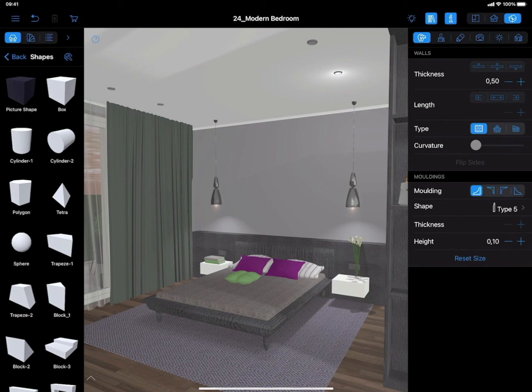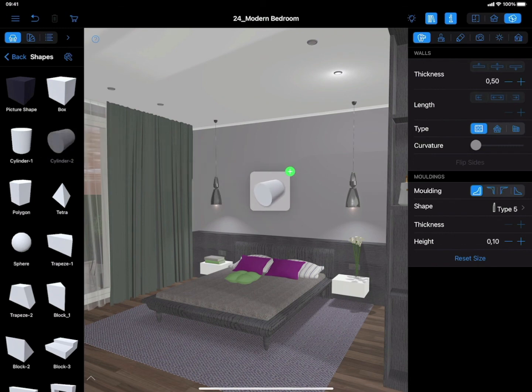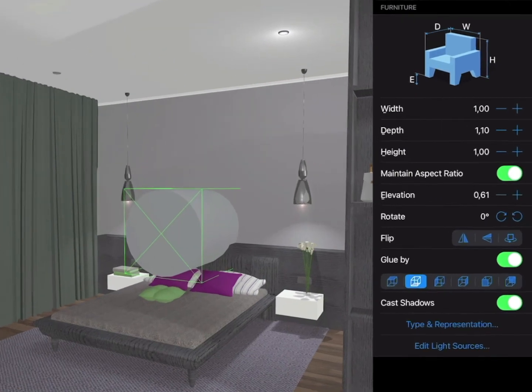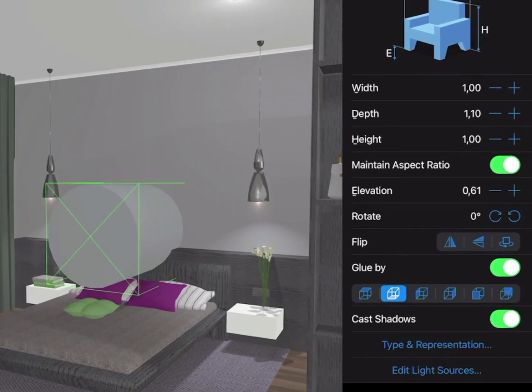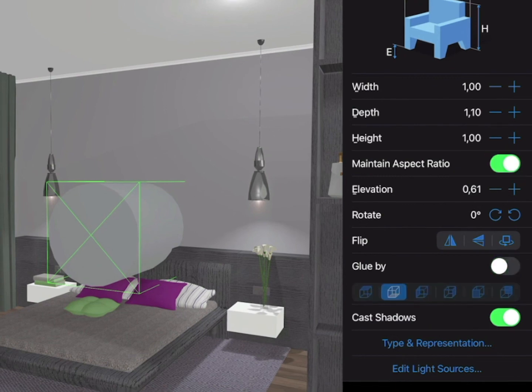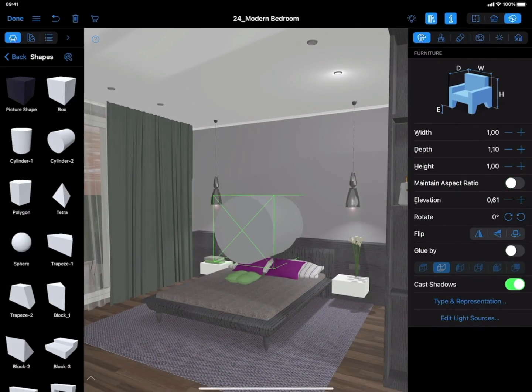Open the Object Library and choose a cylinder shape to add on a wall. Pay attention to the Inspector tab. First, untick the Glue By and Maintain Aspect Ratio options.